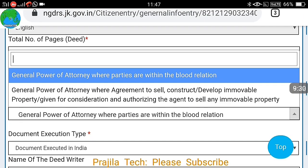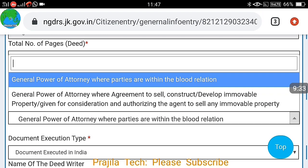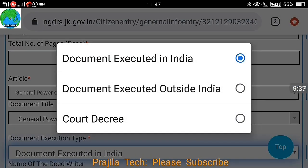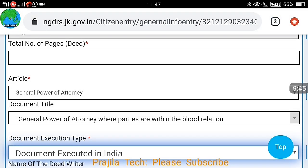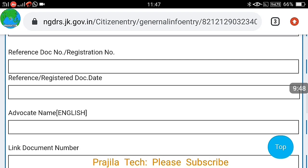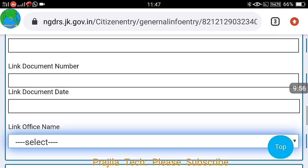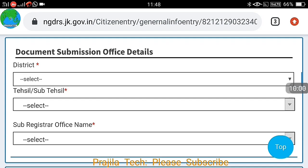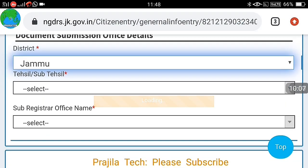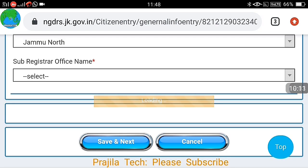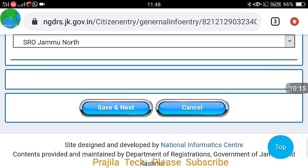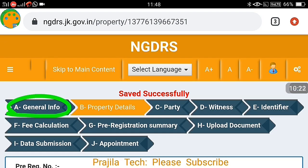For example, if you want a power of attorney, select 'General Power of Attorney' and then choose whether it is a blood relation or not. Options include whether the document was executed in India, outside India, or in court. You can also give the advocate's name and details. You should have basic technical knowledge for this — if not, contact an advocate who can do it online in front of you. After that, select the document submission office, district, Tehsil, and the Sub-Registrar Office.